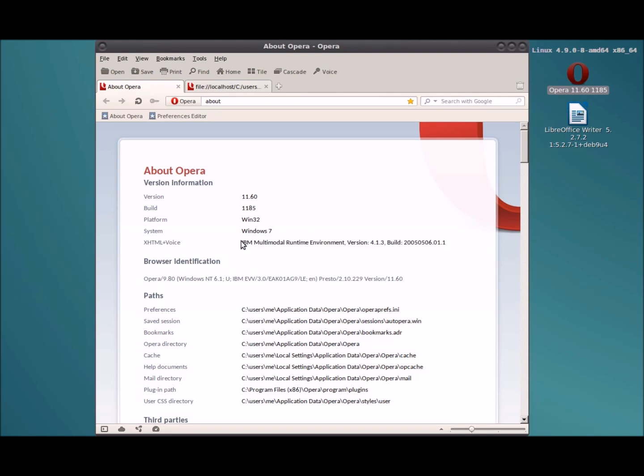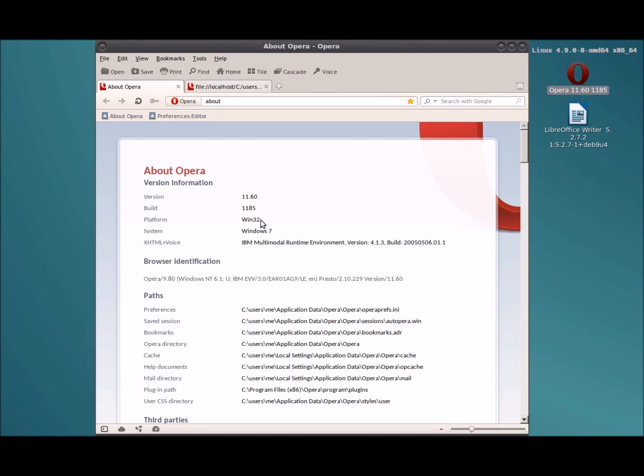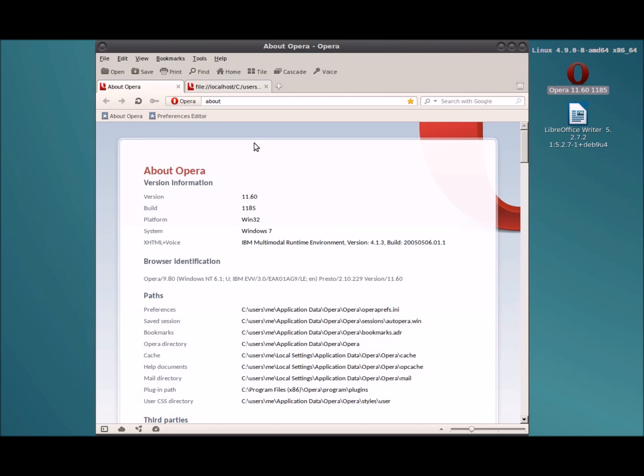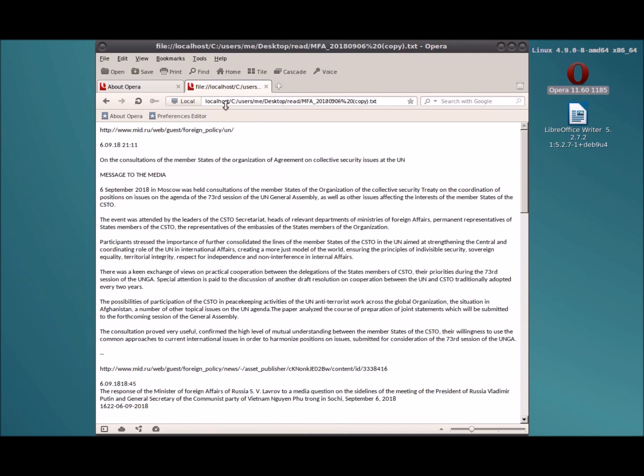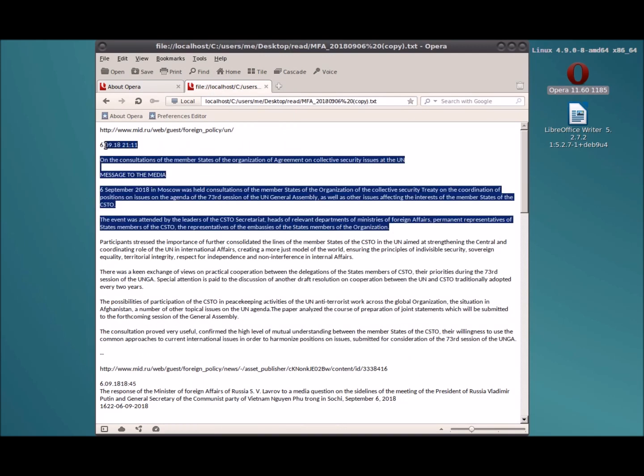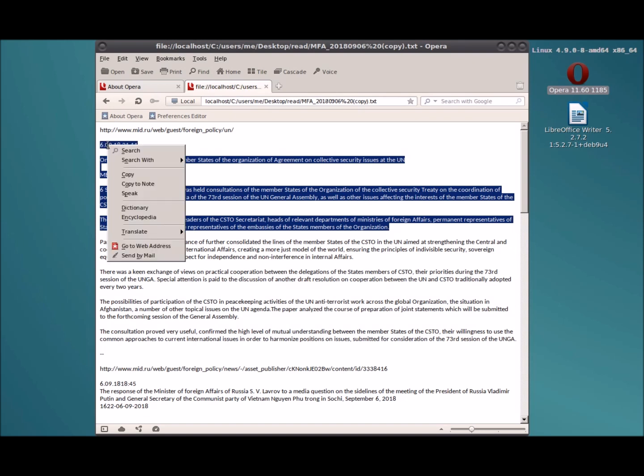You launch it and you check out the About Opera, you'll see IBM multimodal runtime environment loaded for the XHTML voice. This is 32-bit Opera for Windows, and you should be able to get this to work up to version 12.02 of Opera. This is an earlier version, 11.60. Maybe later I'll go ahead and get it up to 12.02, but you probably won't notice any difference at all with the text rendering quality. So here's the same text. We'll select that, we'll right-click the selected text and choose speak.